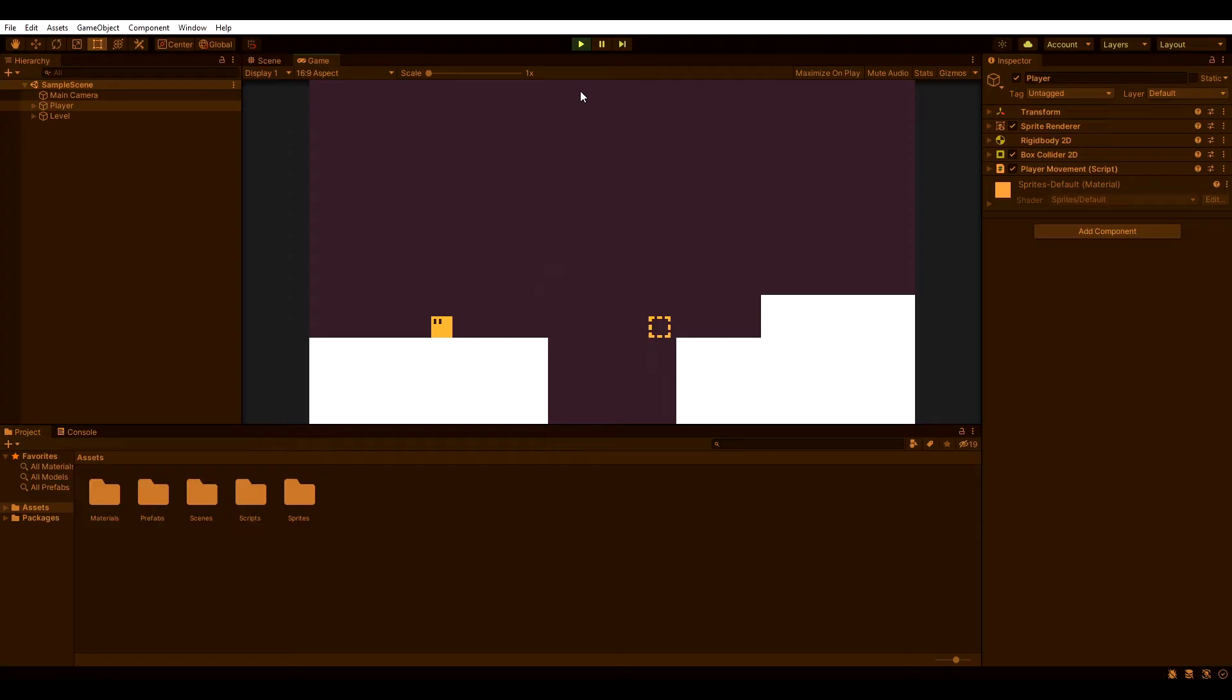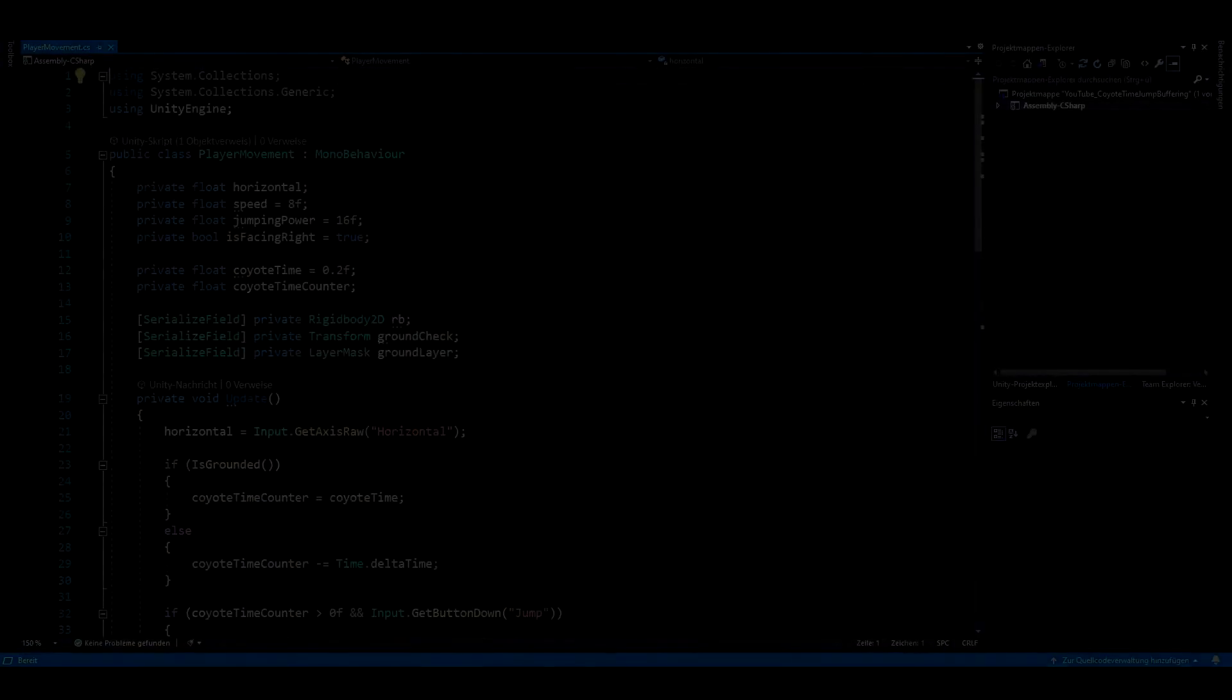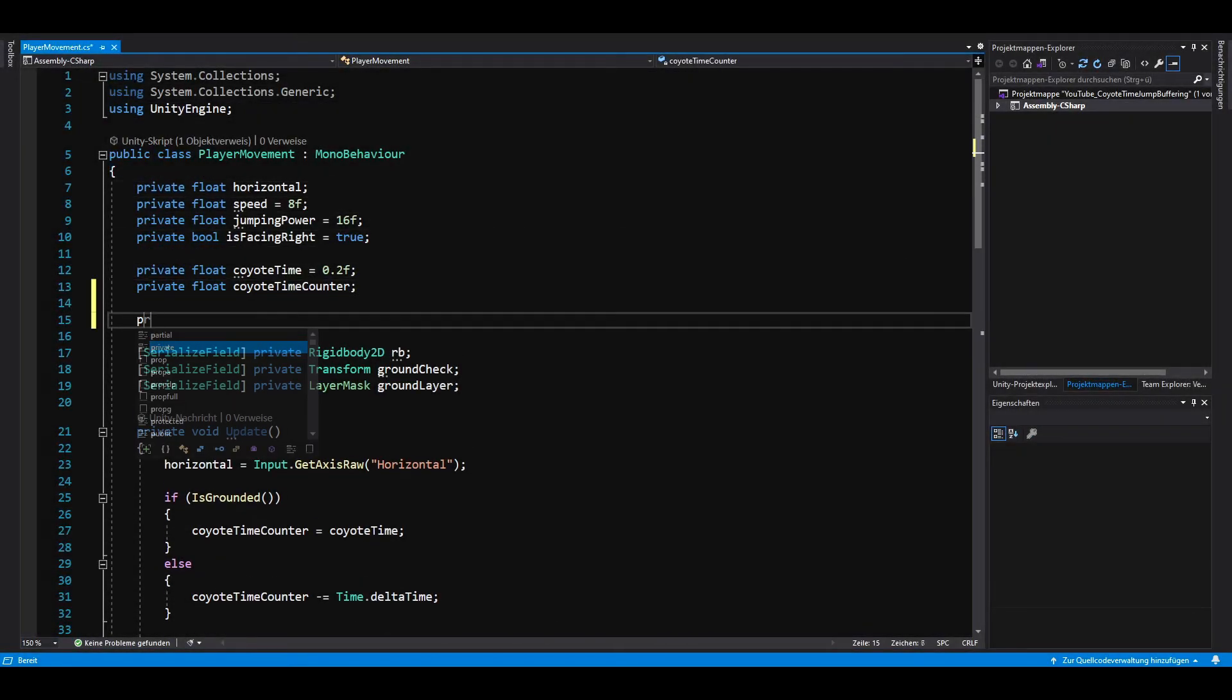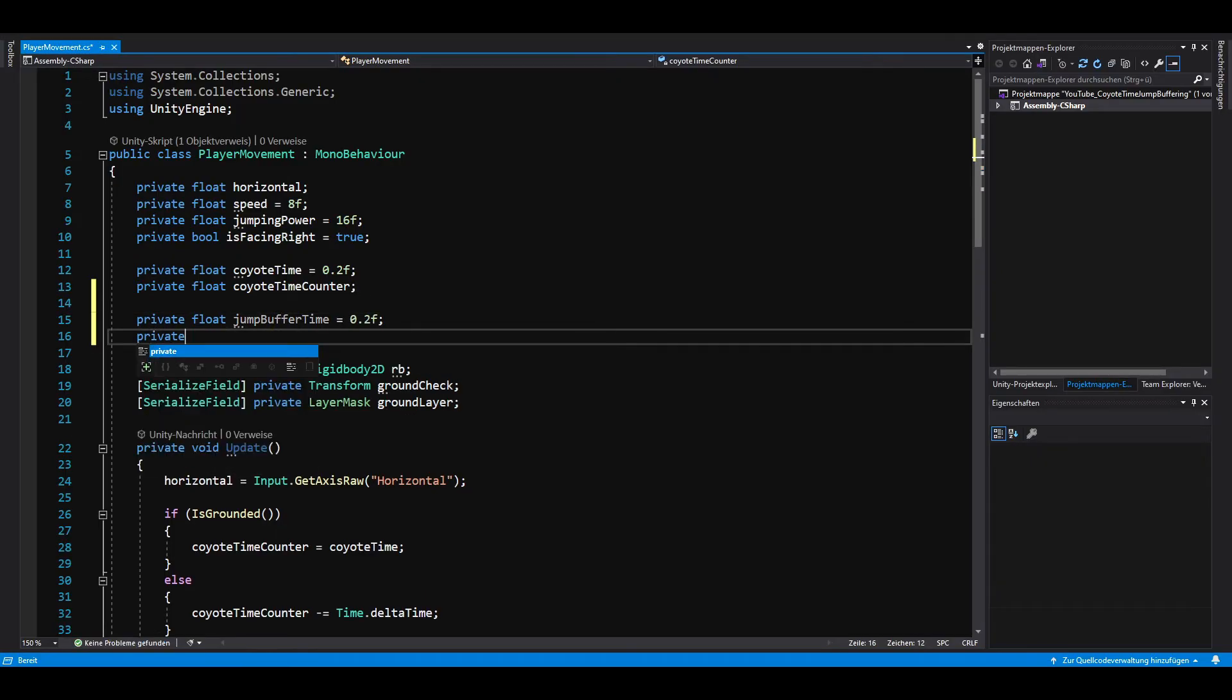Now let's add jump buffering to our script. Just like before, we need two private floats, one for the jump buffer time and one for the jump buffer counter.